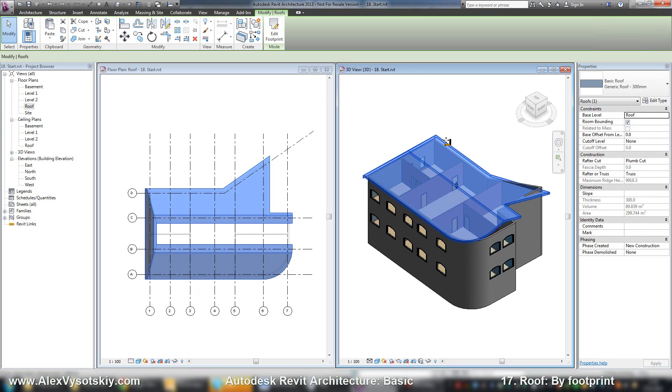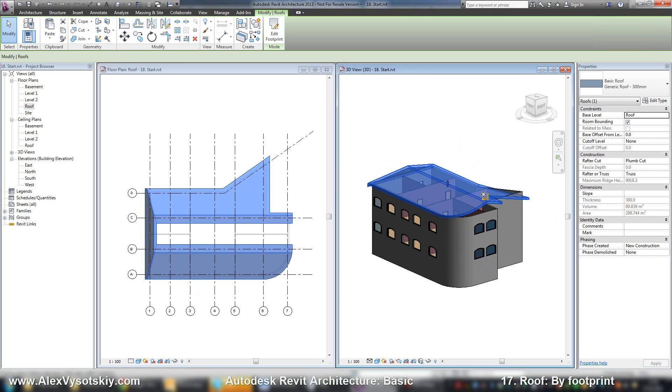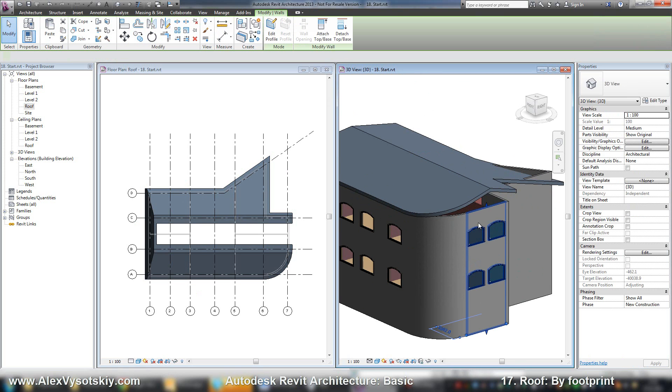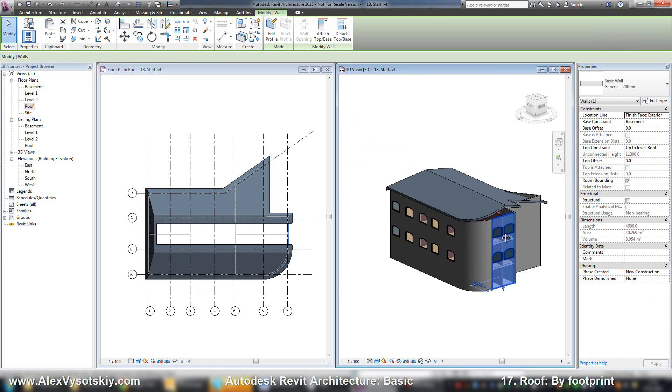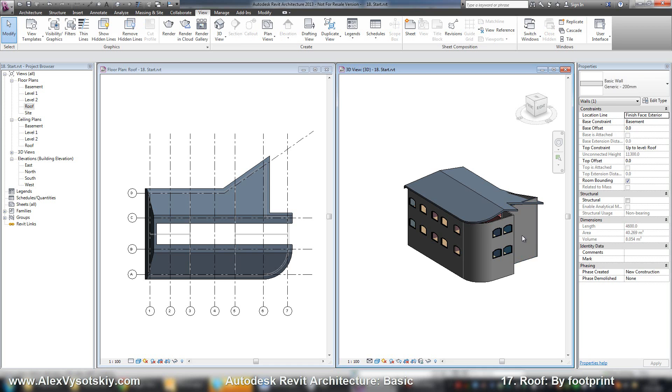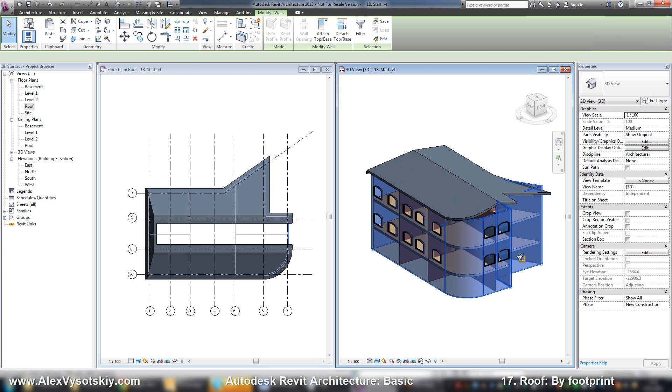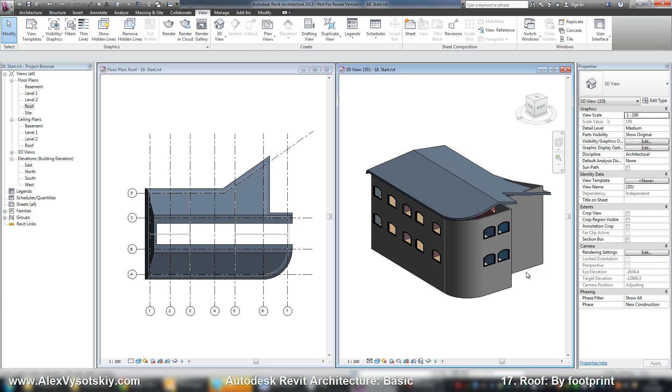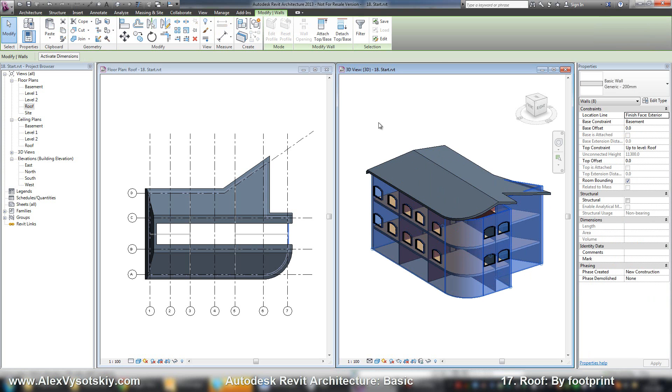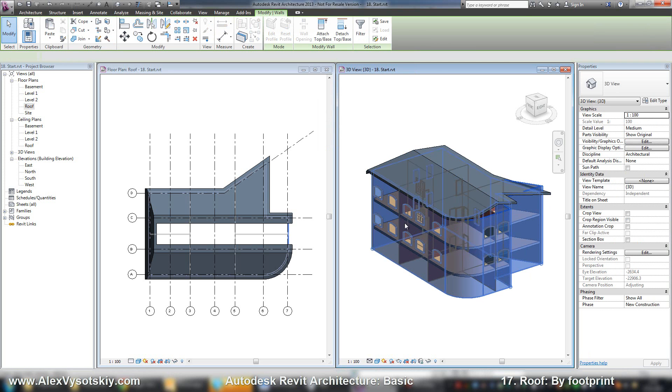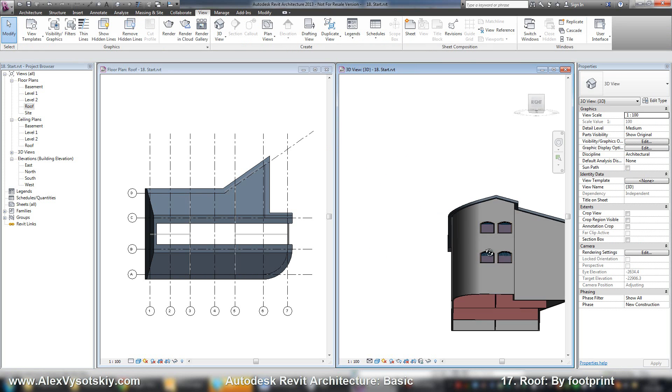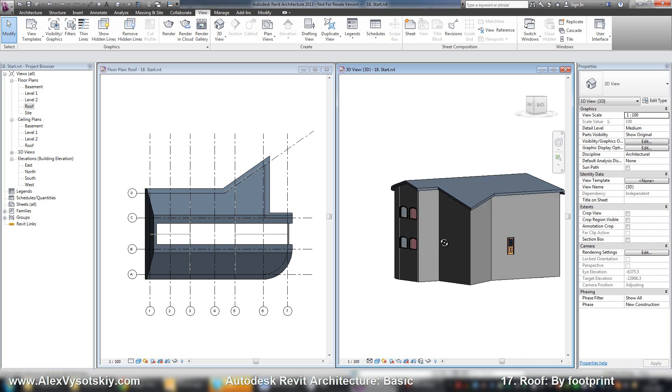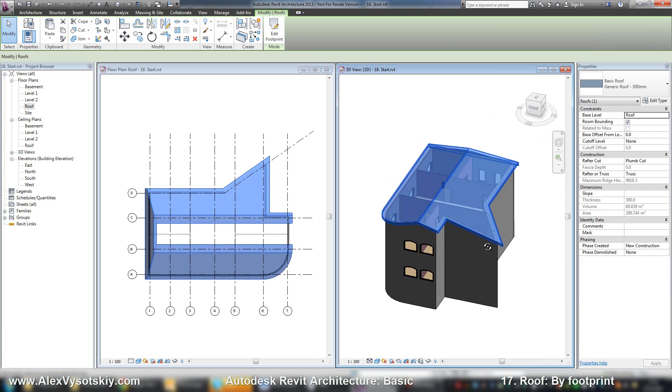And if you want to attach your walls to your roof, you need just select your walls. Don't forget to pick all your walls with tab button. Mouse over one wall, key tab once, then click on your wall. And then say attach top base to this roof. Here it is.